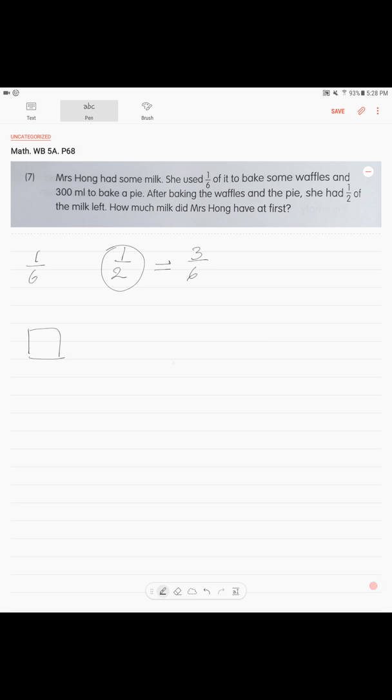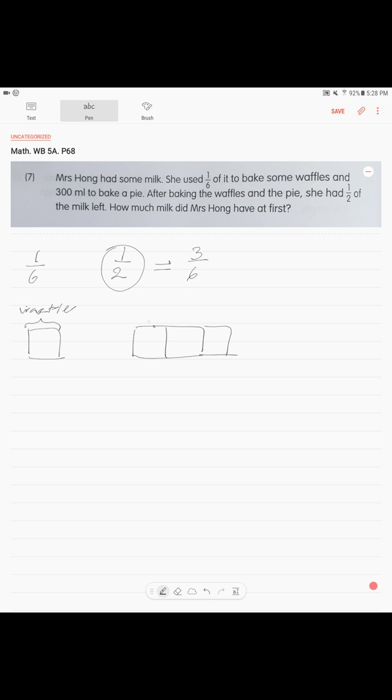We have one unit here, and we have three units. Alright, so this one unit was used for waffles, and this is the milk that was left.